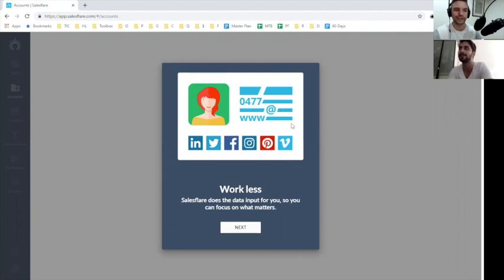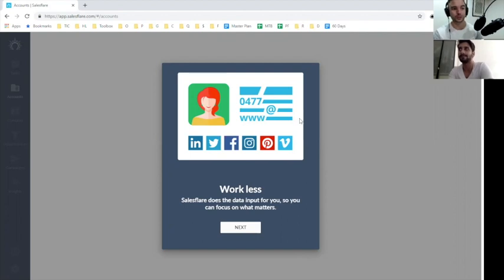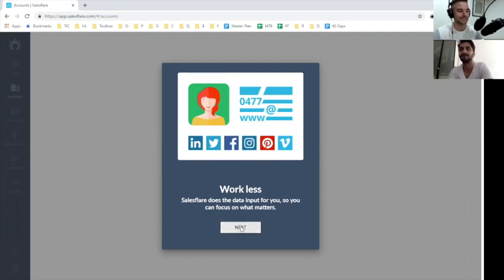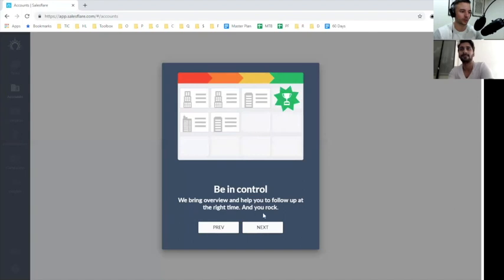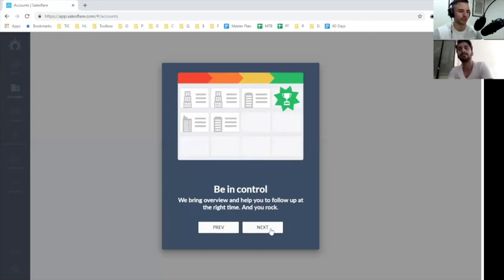Yeah, I think that's a really great opportunity to show how much less data input you'd have to do here. If they could use Clearbit or some other API, pulling your logo or something to really see the power of the platform right away, that would be really cool. Now, we can be in control, bring overview, and you rock.